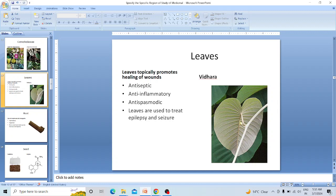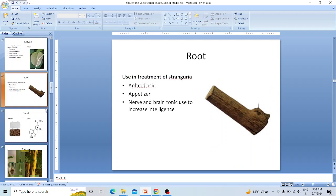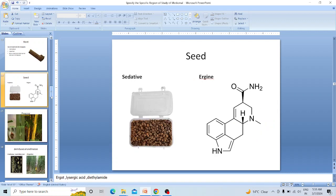The common name of this plant is Vidhara. Its leaves promote wound healing and have antiseptic, anti-inflammatory, anti-spasmodic, and anti-epileptic activity. The root is used in treatment of strangury. The root is also aphrodisiac, appetizer, and a nerve and brain tonic. Seeds are sedative. The active chemical compound is arginine.